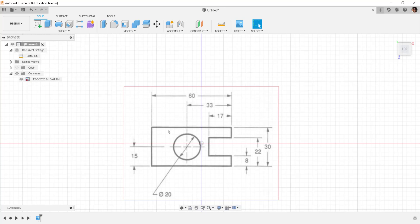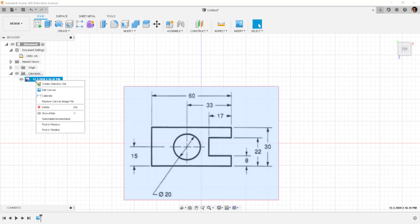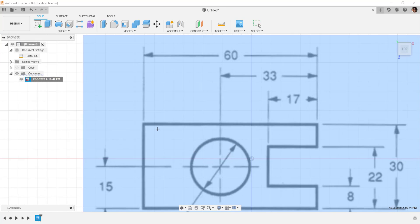Now I want to make this line 60 centimeters so I'm going to go to the listing in the browser, right-click, choose calibrate, and then...